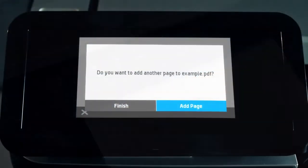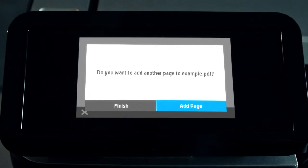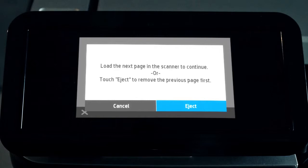You can create multi-page PDF documents. Touch Add Page. Touch Eject to safely remove the first scanned document or directly insert the next document to continue.